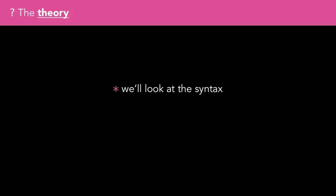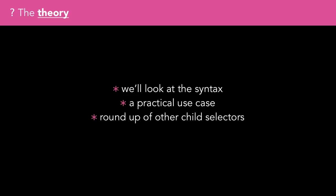We'll look at the syntax and a practical example, and then do a quick round-up of the other child and sibling selectors in CSS.